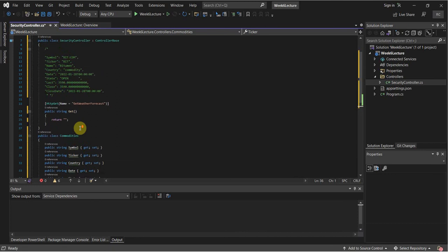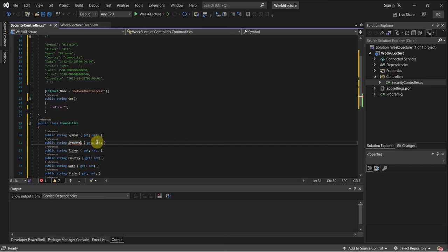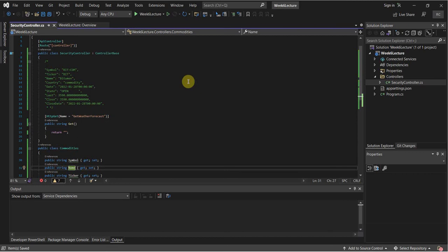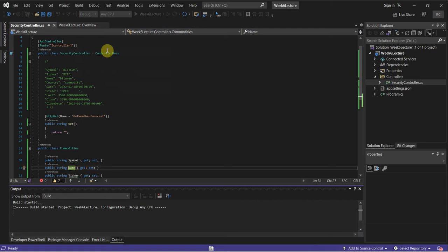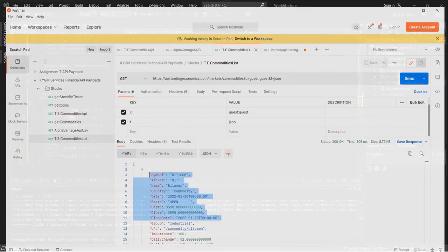I'm going to add a Name property here as well. Save that — this should build. We can also just do Build Solution. Looks like it built properly. I'm going to go back here.